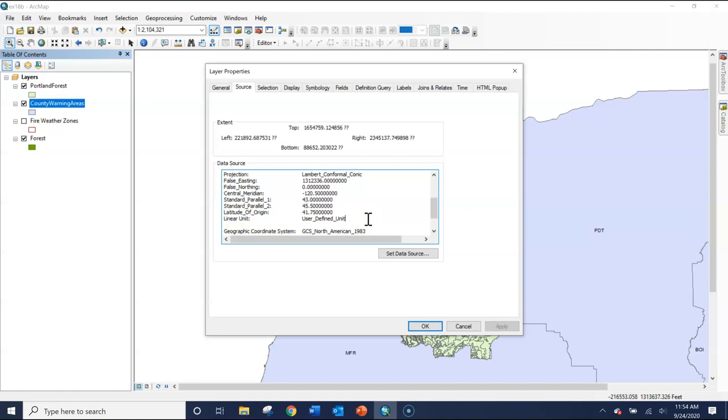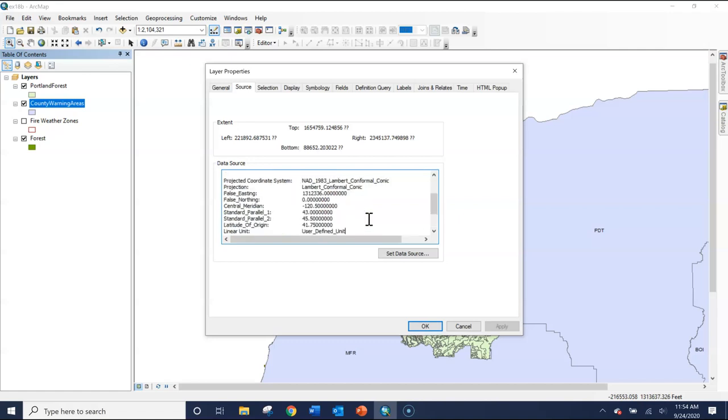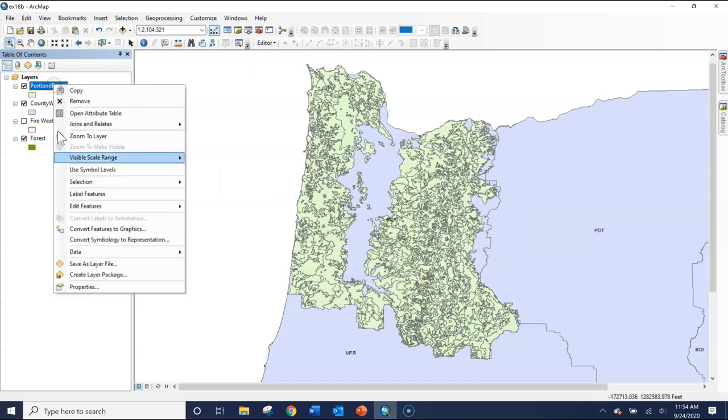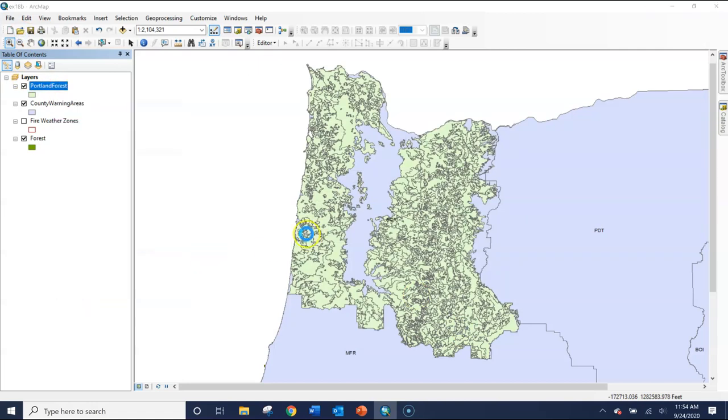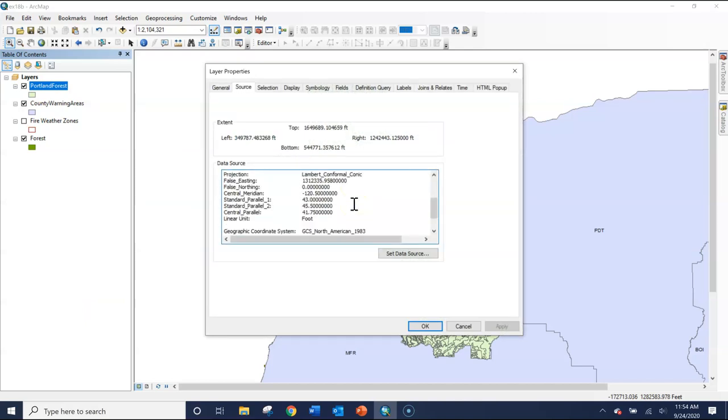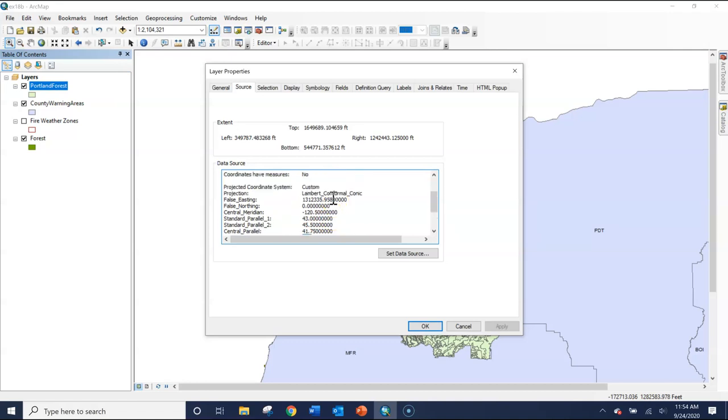I'm not sure why they have it different, but they wanted to be able to calculate distance or area in feet. So when we go back to that Portland forest layer, you'll see it's custom because someone at Esri has changed that linear unit to foot, perhaps some other details, but I didn't check that.